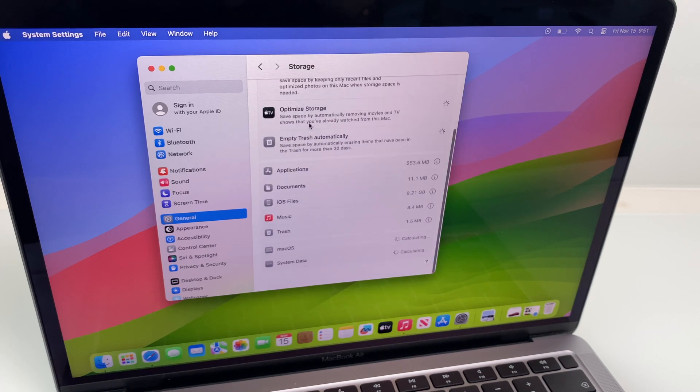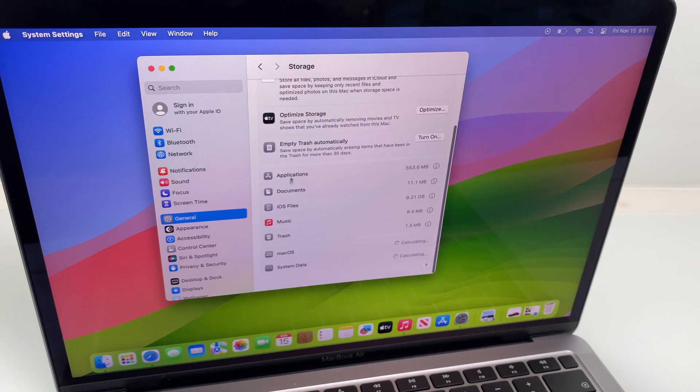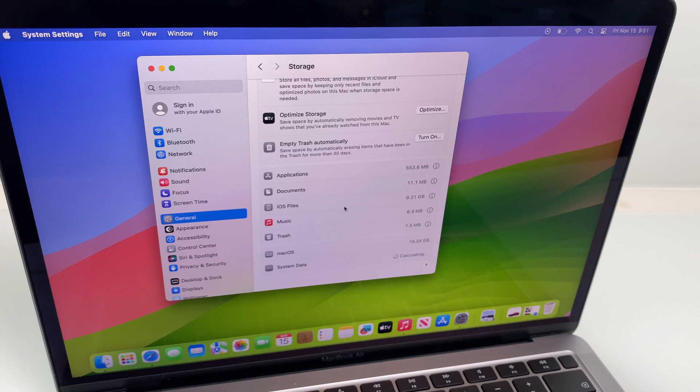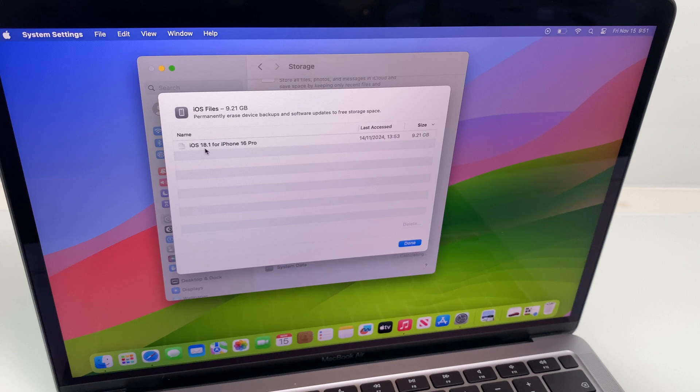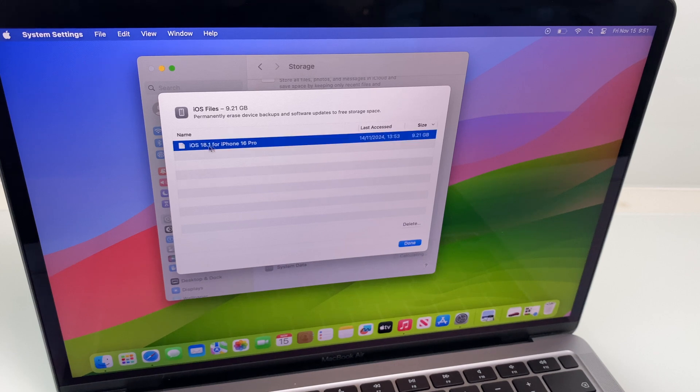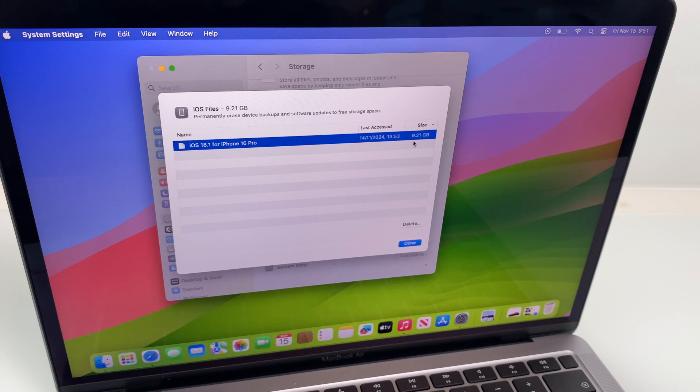Go down this list and you will see iOS files. We want to click on the i beside that and here you can see I have downloaded iOS 18.1 for iPhone 16 Pro at a whopping 9.21 gig.